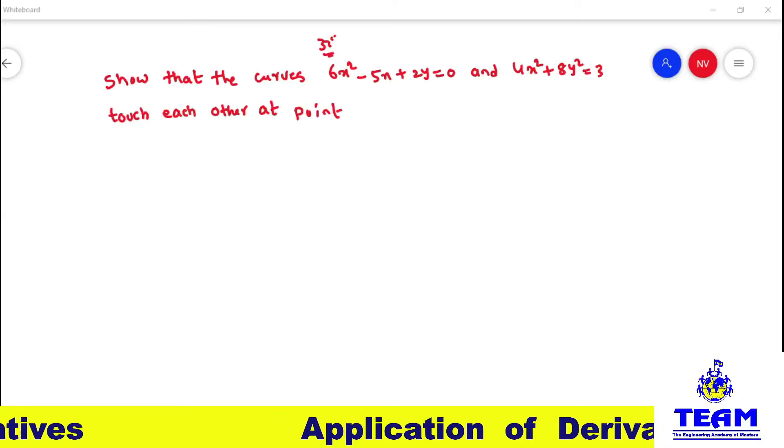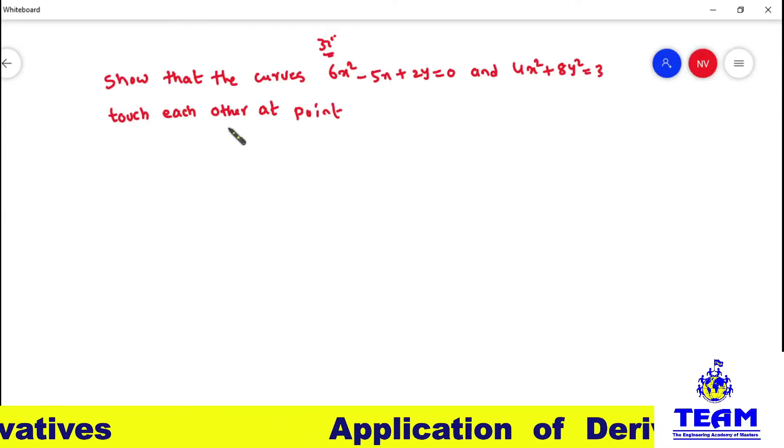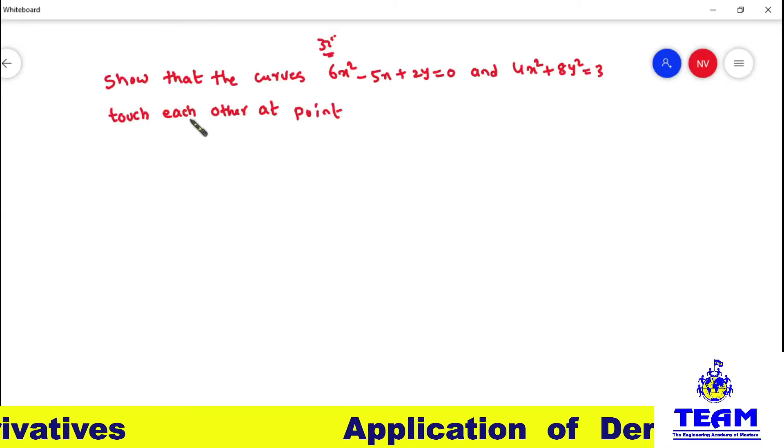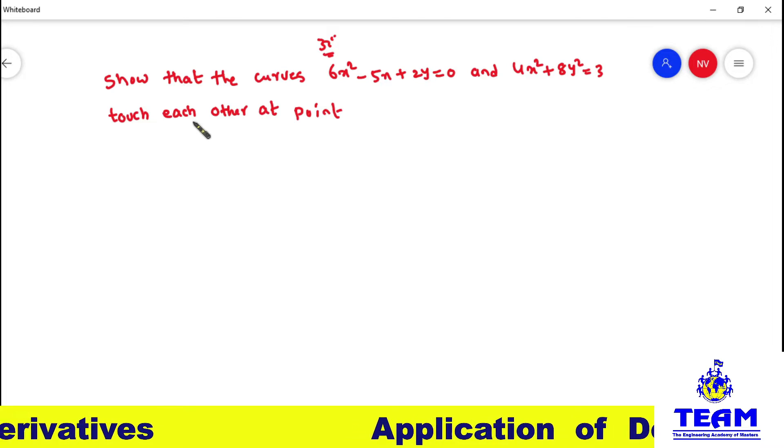Hi friends, welcome back to Team Education. In this video we are solving a problem on application of derivatives.